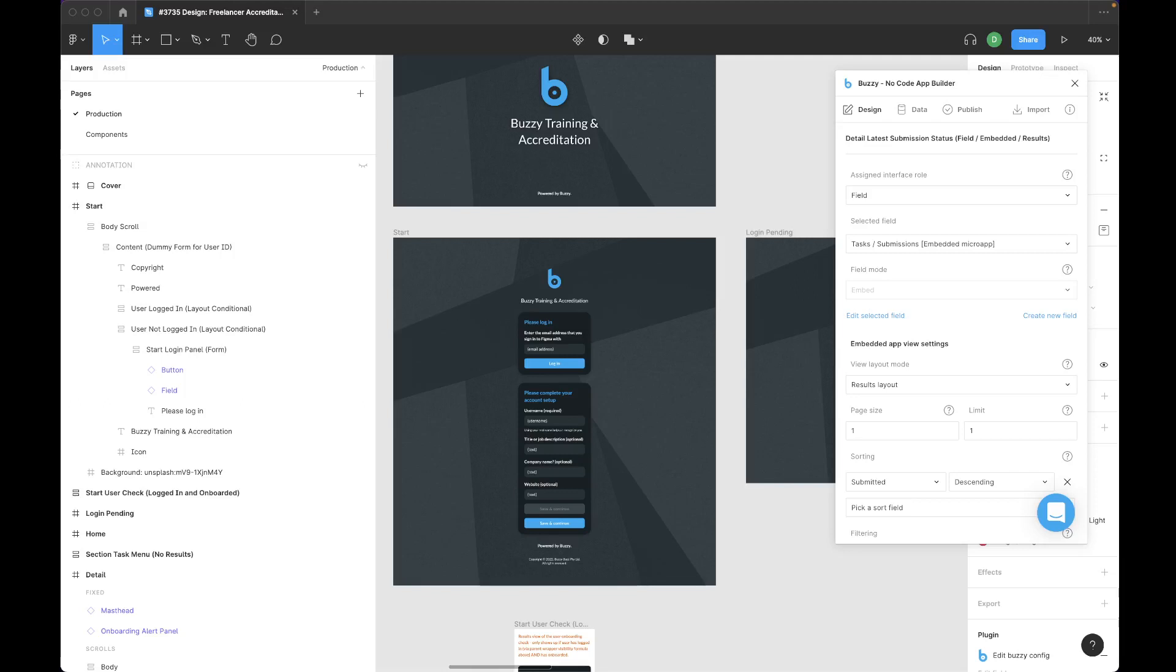Hi, Dave from Buzzy here. This is just a quick video to talk about naming conventions for your Figma Layers when you're working with a Buzzy plugin.